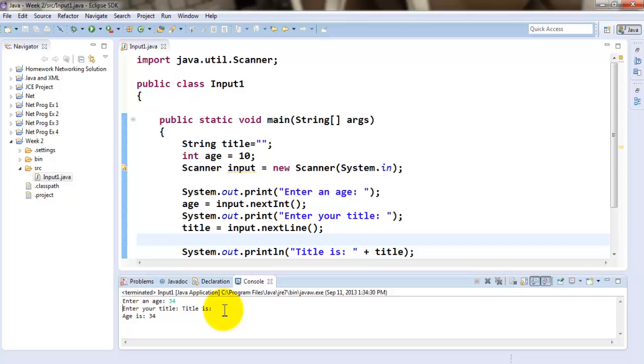And since enter key is not applicable on the screen, this way you did not get to see any output. However, it's quite evident from here. You notice it says title is and it automatically made age is jump to the next line.